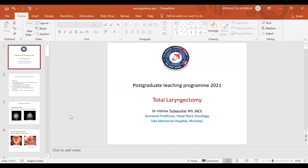Good evening everybody and good evening my esteemed panelists. In this session, we will be discussing the surgical techniques of total laryngectomy.